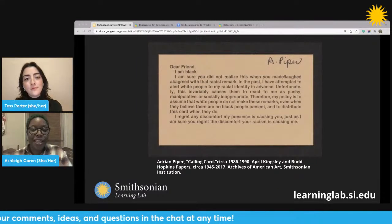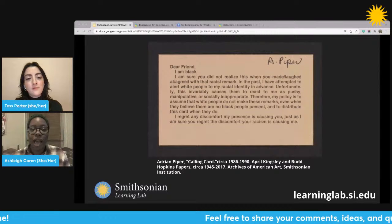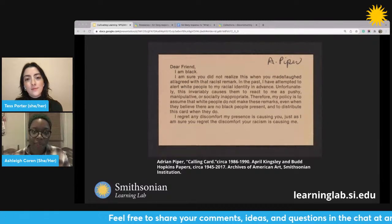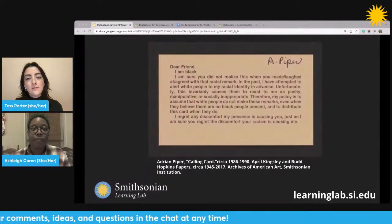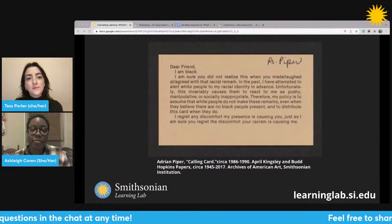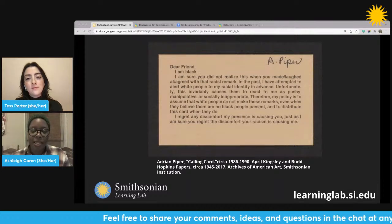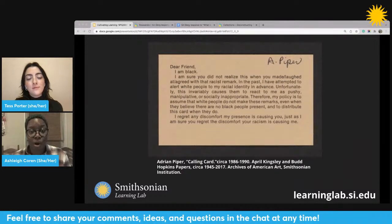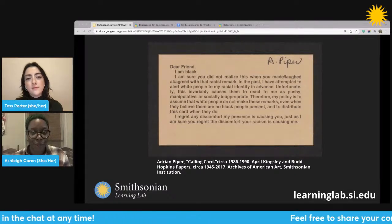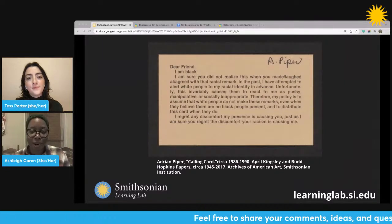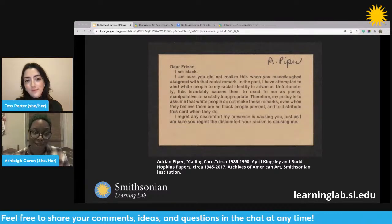It says: 'Dear friend, I am black. I am sure you did not realize this when you made or laughed at or agreed with that racist remark. In the past, I have attempted to alert white people to my racial identity in advance. Unfortunately, this invariably causes them to react to me as pushy, manipulative, or socially inappropriate. Therefore, my policy is to assume that white people do not make these remarks, even when they believe there are no black people present, and to distribute this card when they do. I regret any discomfort my presence is causing you, just as I am sure you regret the discomfort your racism is causing me.'